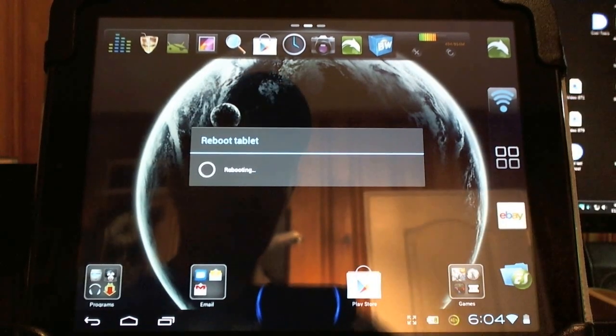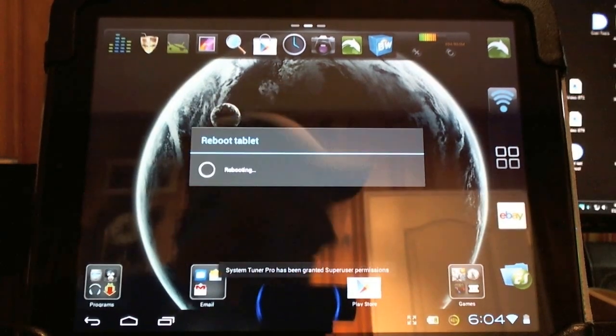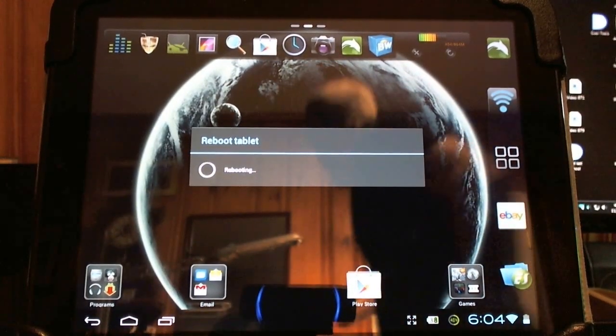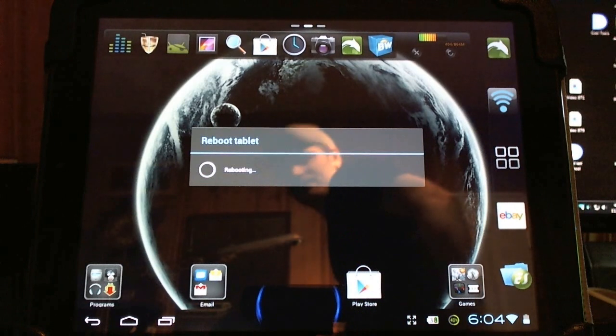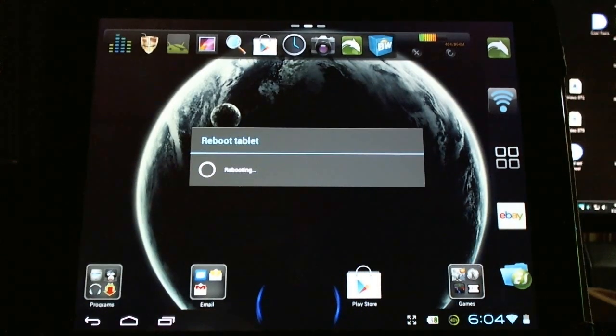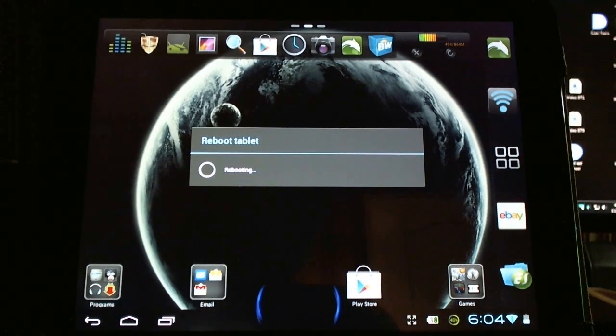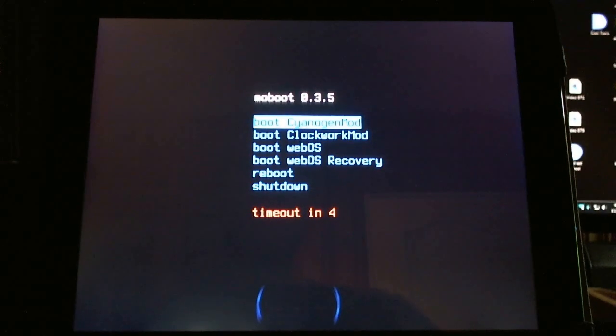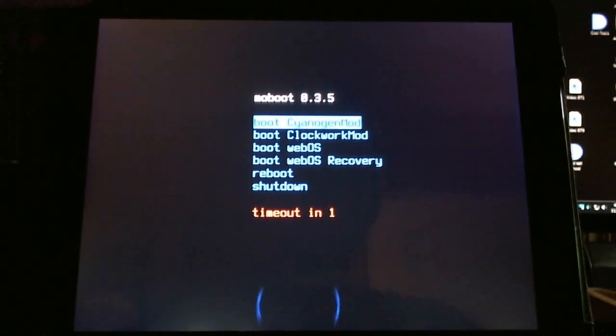Now, I'll show you through Clockwork Mod. Now, soon this is going to be included into the latest nightly builds of CyanogenMod 9 on the HP Touchpad.